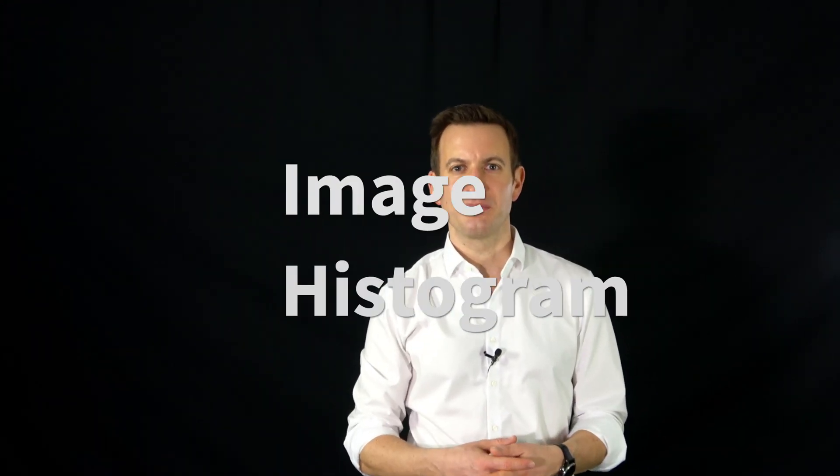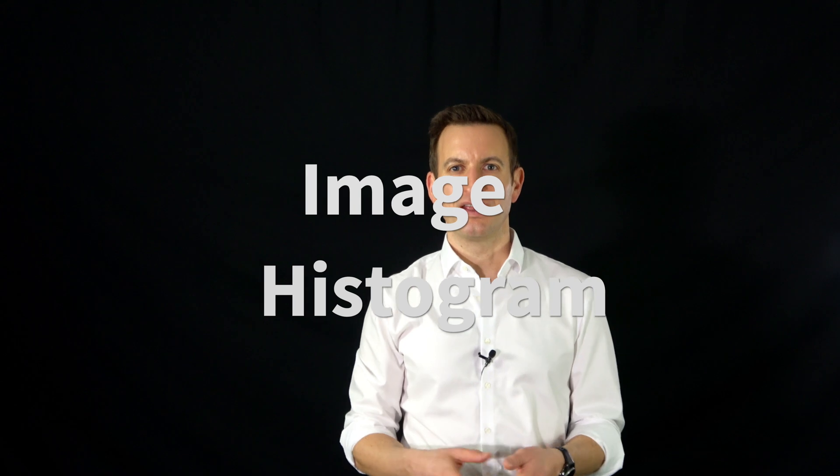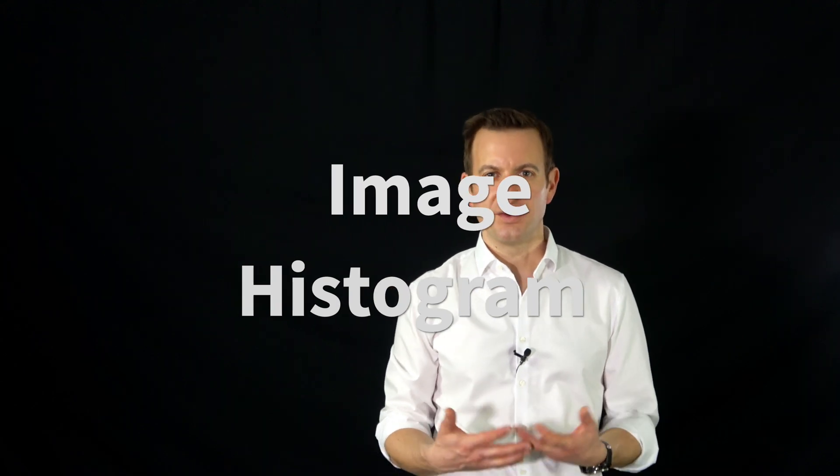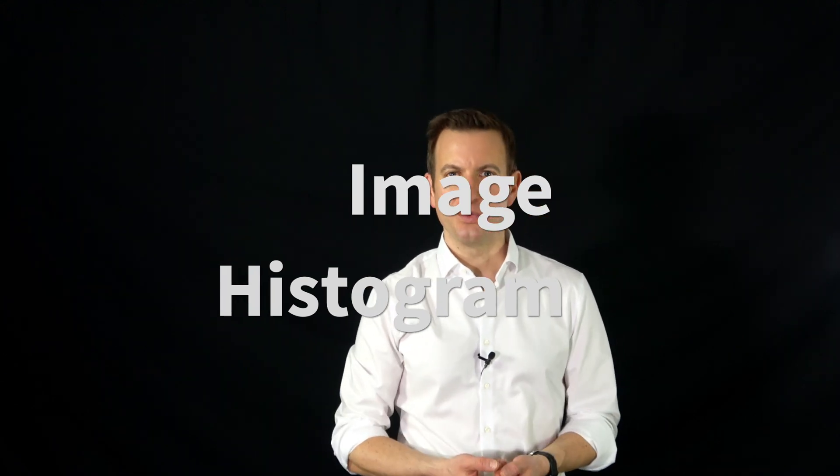Hello everyone, I want to introduce today the idea of image histograms and explain why they are useful and what we can do with them. So first of all, what is an image histogram?